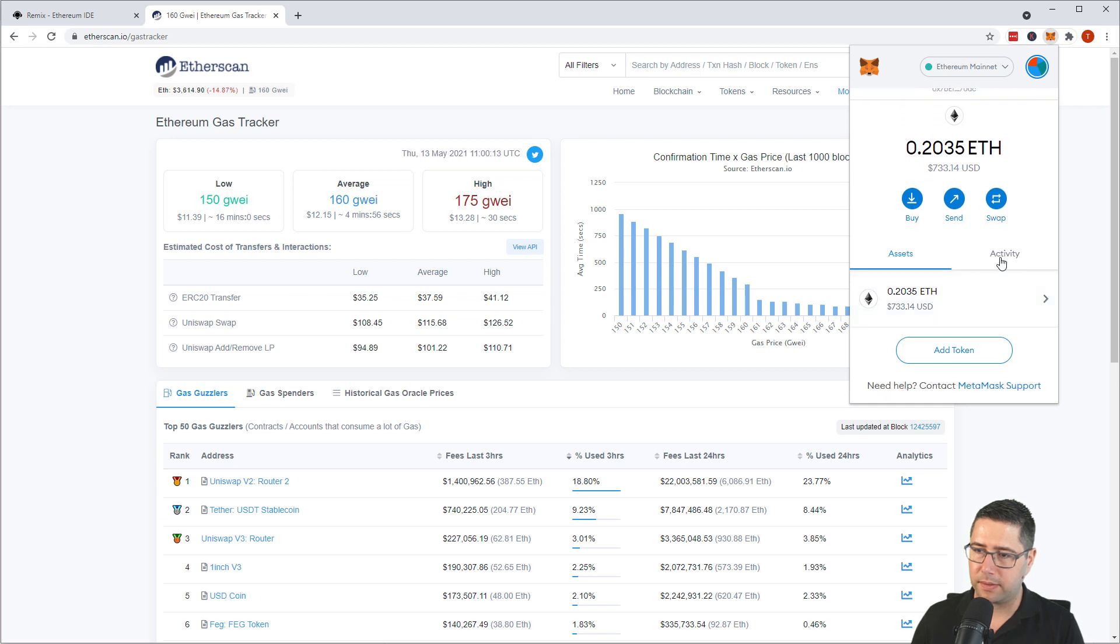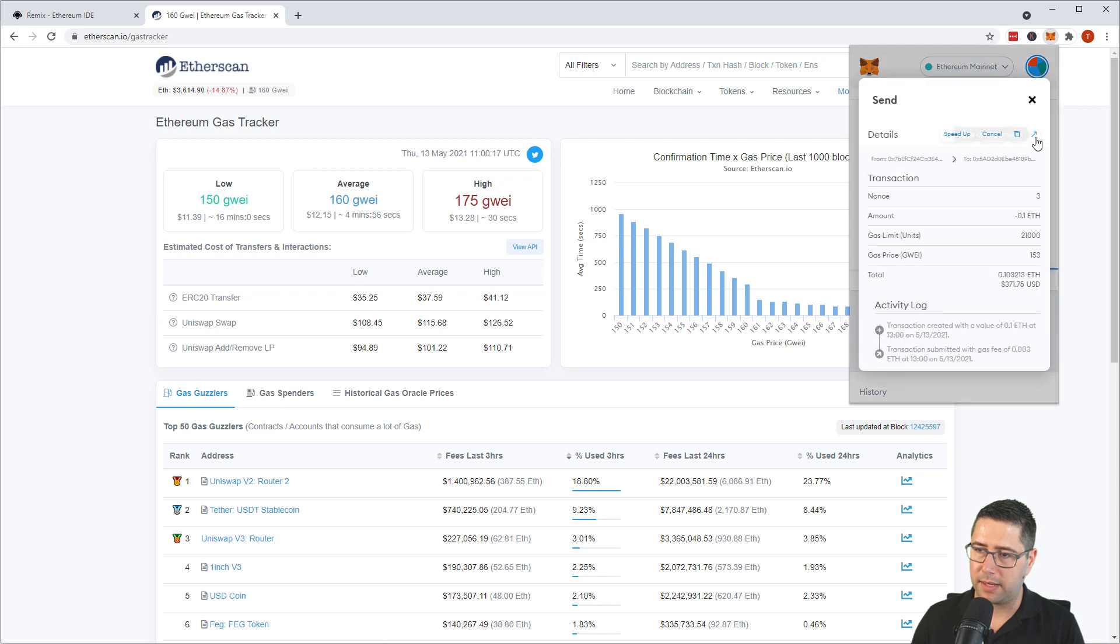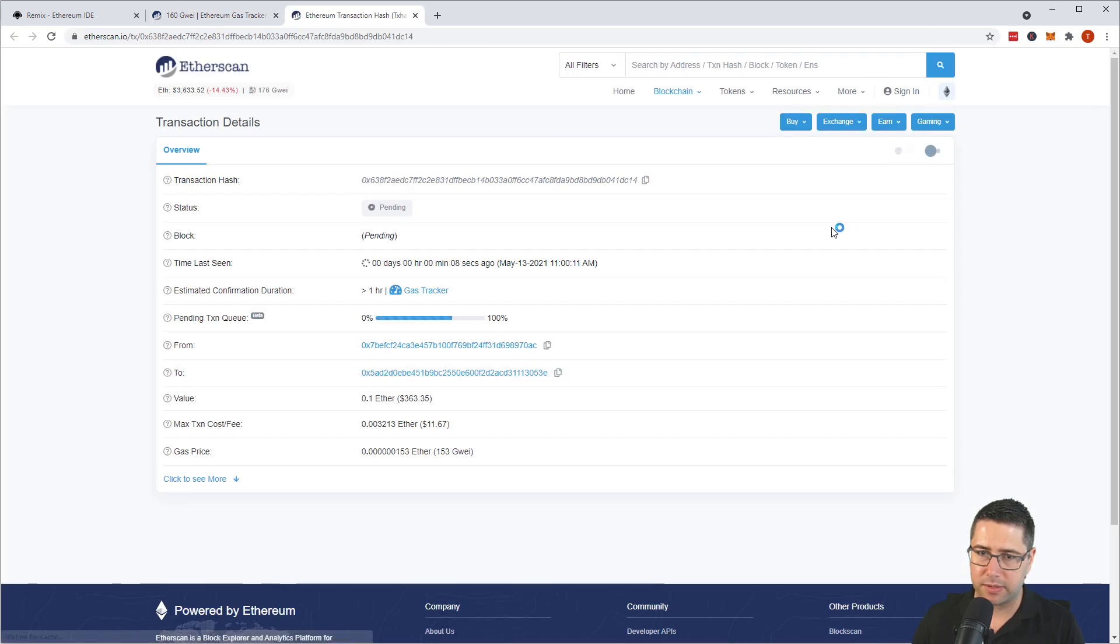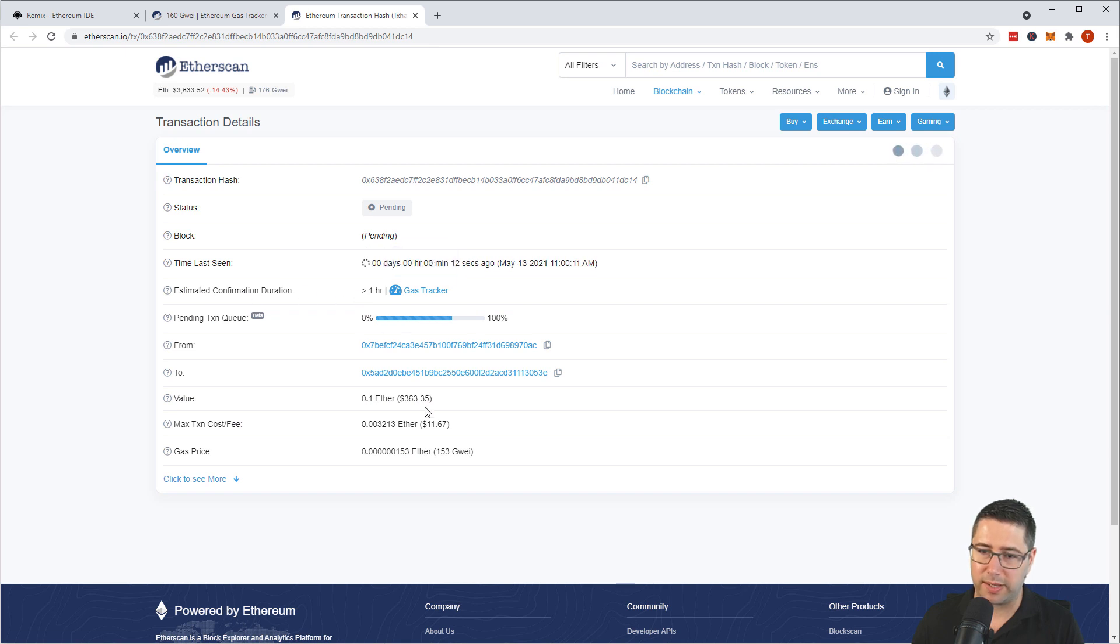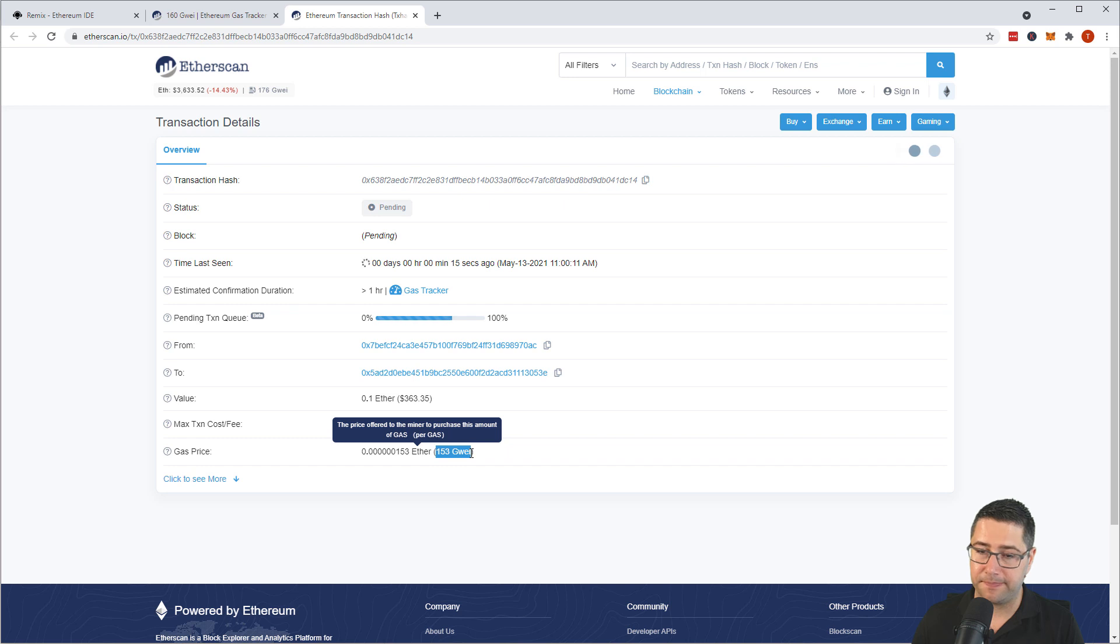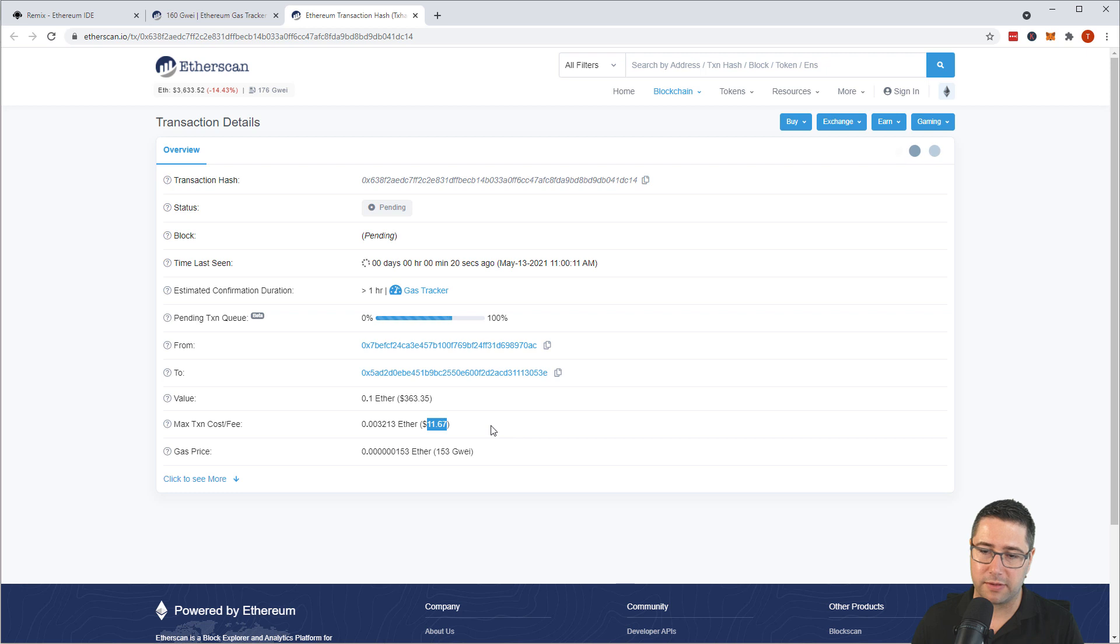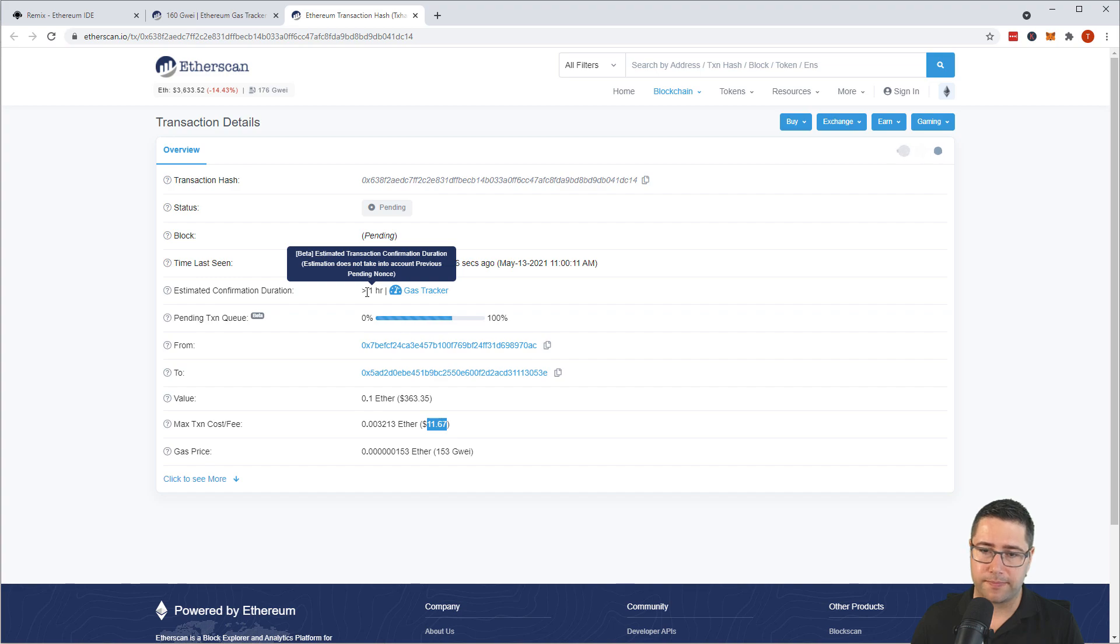And we go to the activity and I can actually open that up on Etherscan. So you see that it's pending and Etherscan already tells me with a 150 Gwei that by the way this transaction costs around 12 dollars or 11.76 dollars. That will take over one hour to actually get that confirmed and mined.